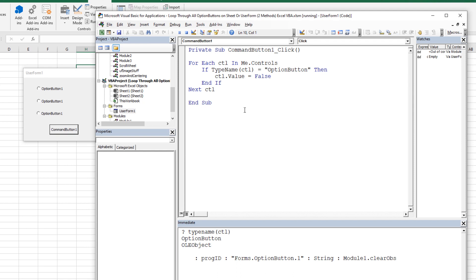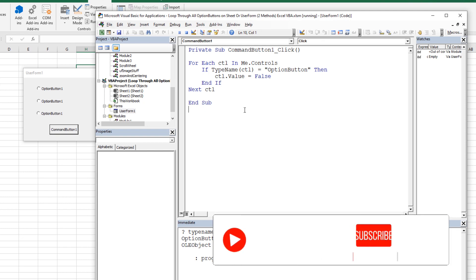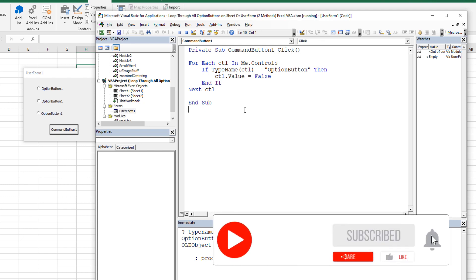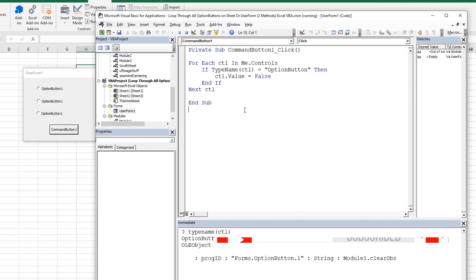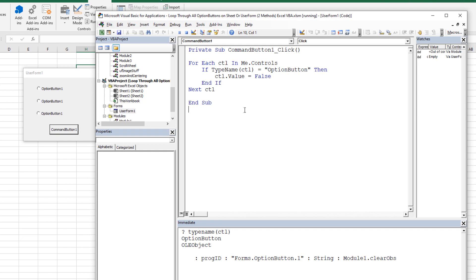This workbook will be available for free download — just click the link in the video description. Please give this video a like and subscribe if it was helpful. Check out excelvbaisfun.com for courses and lots of great free and premium content. Thanks for watching and God bless.